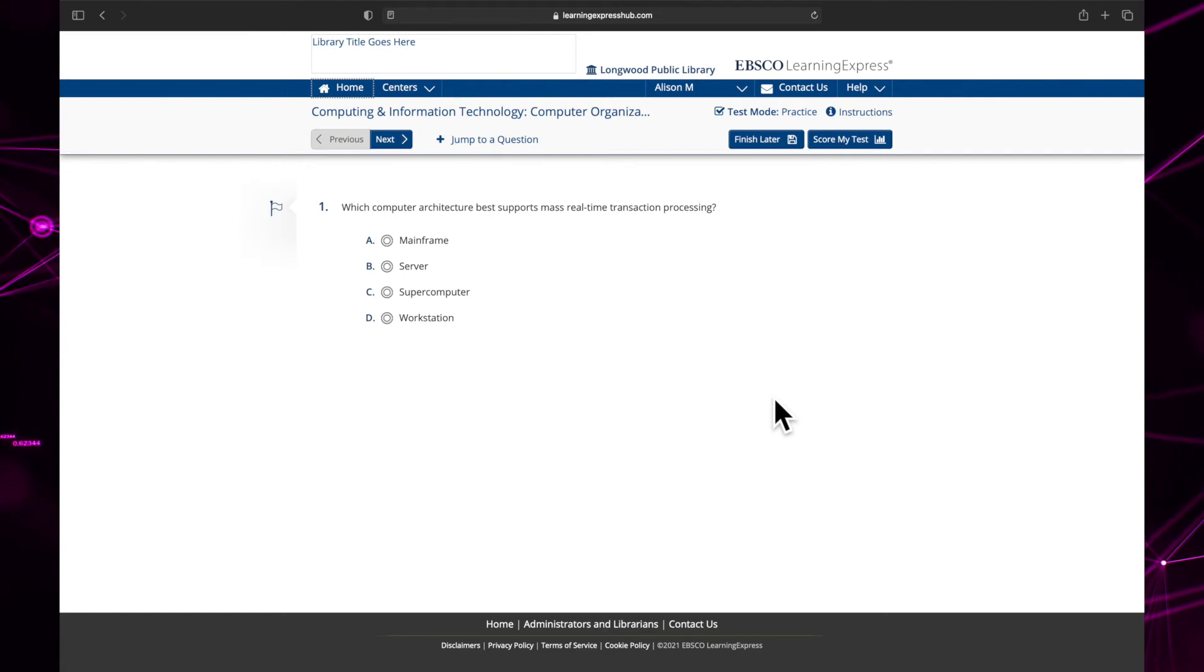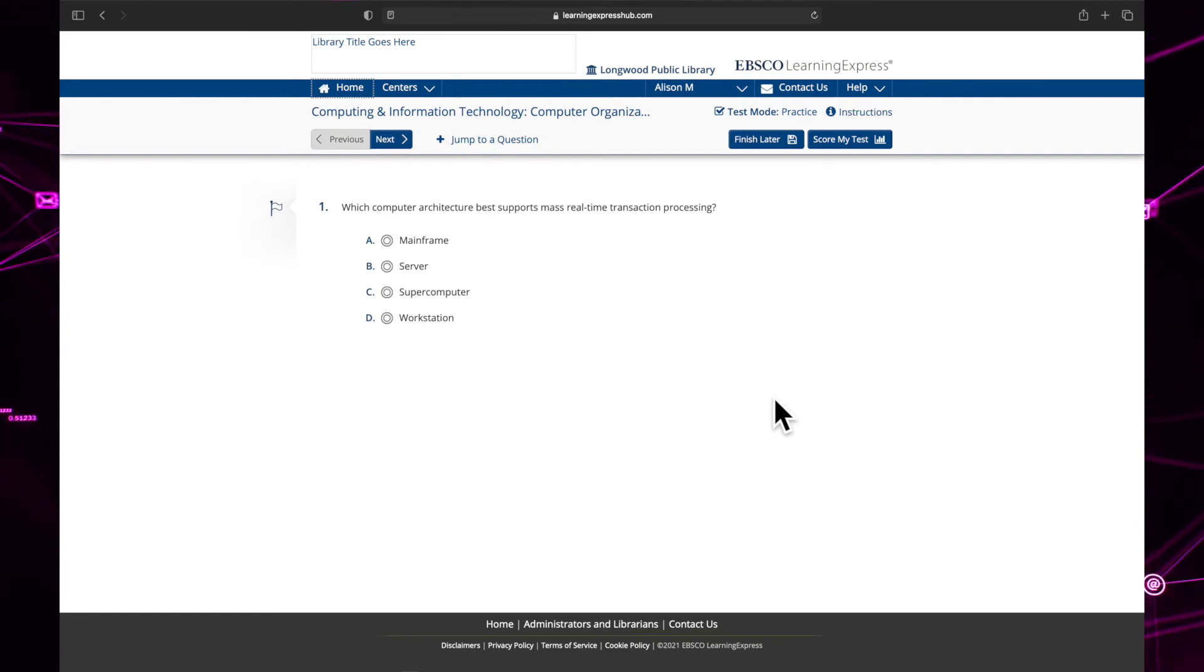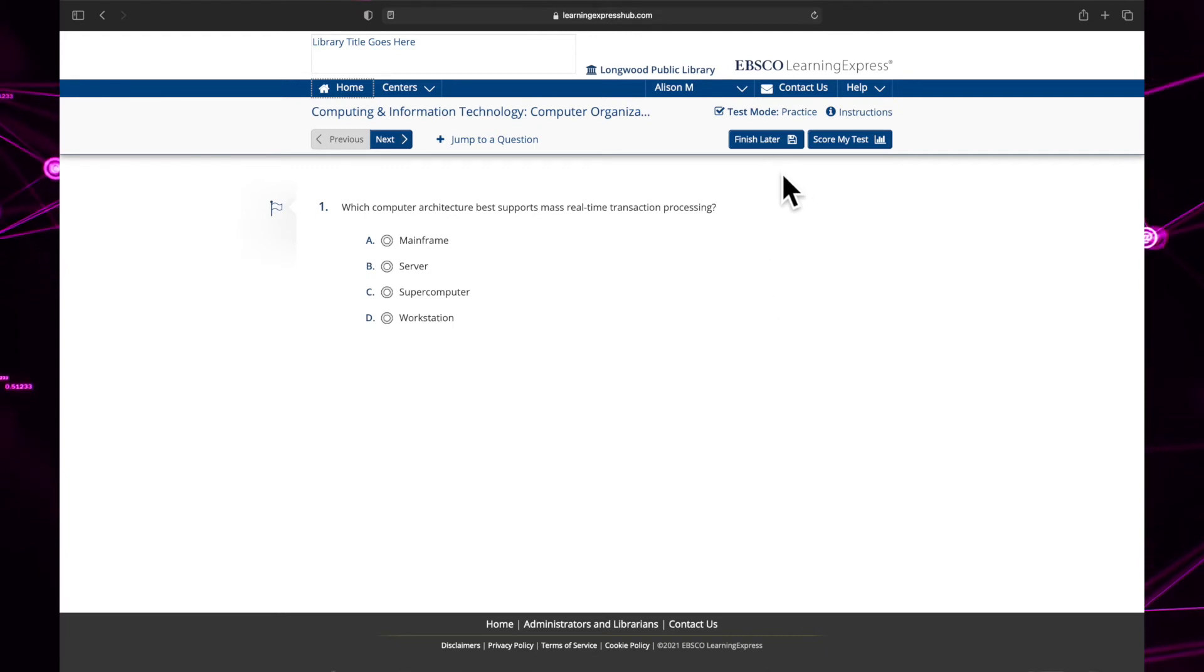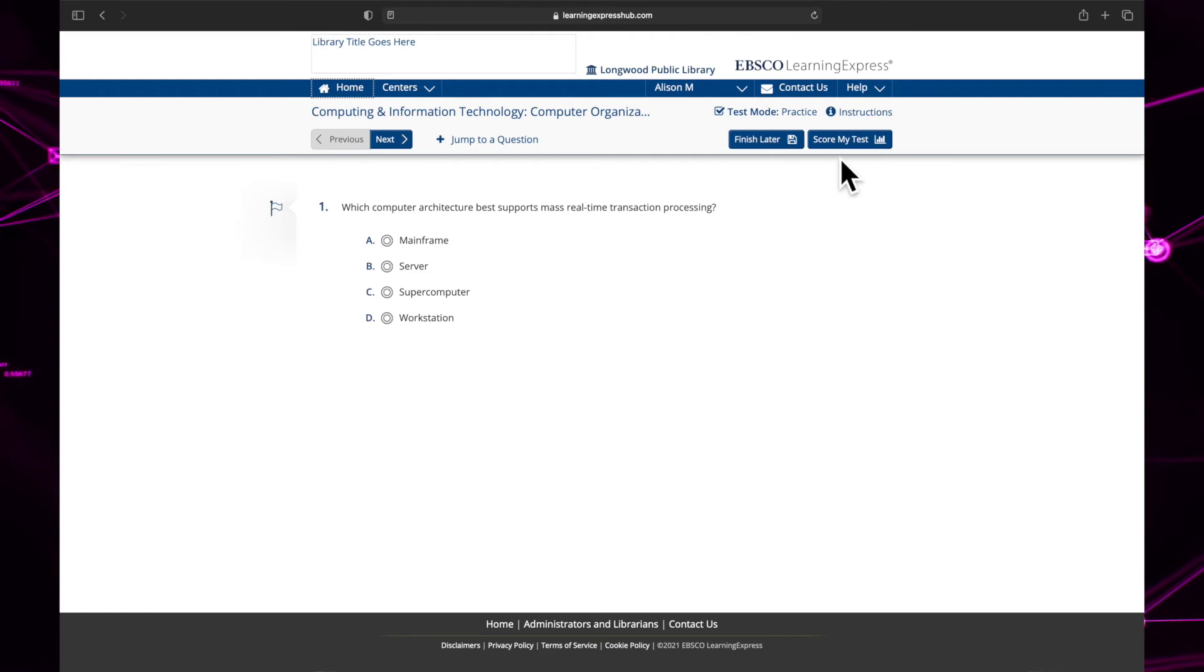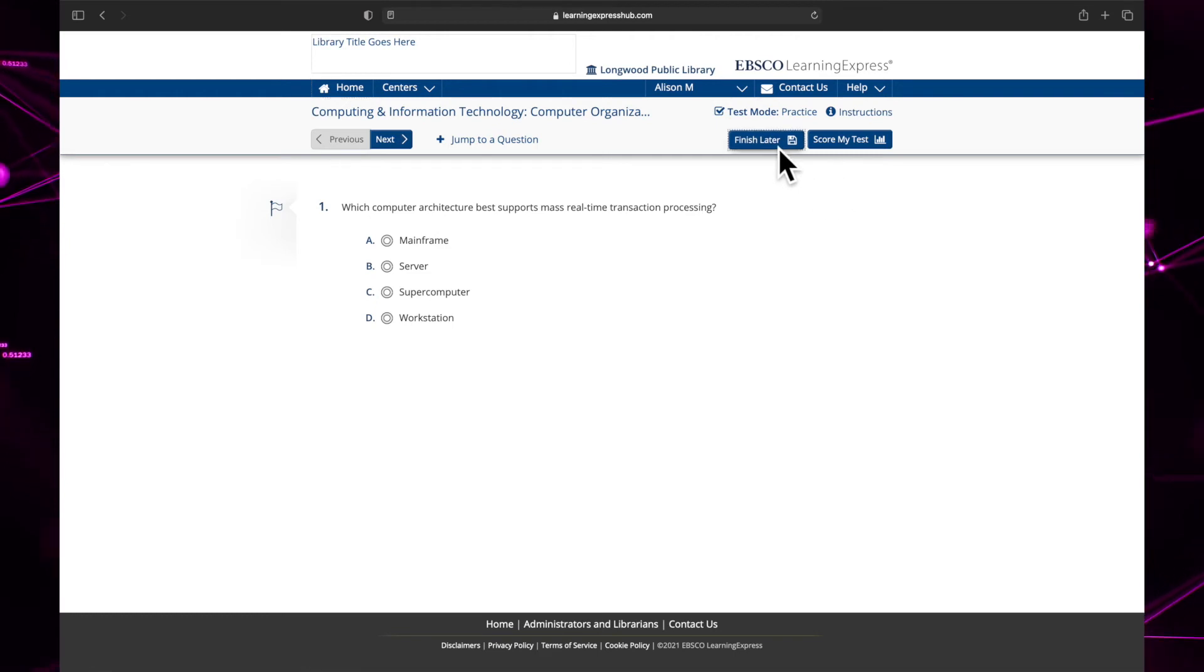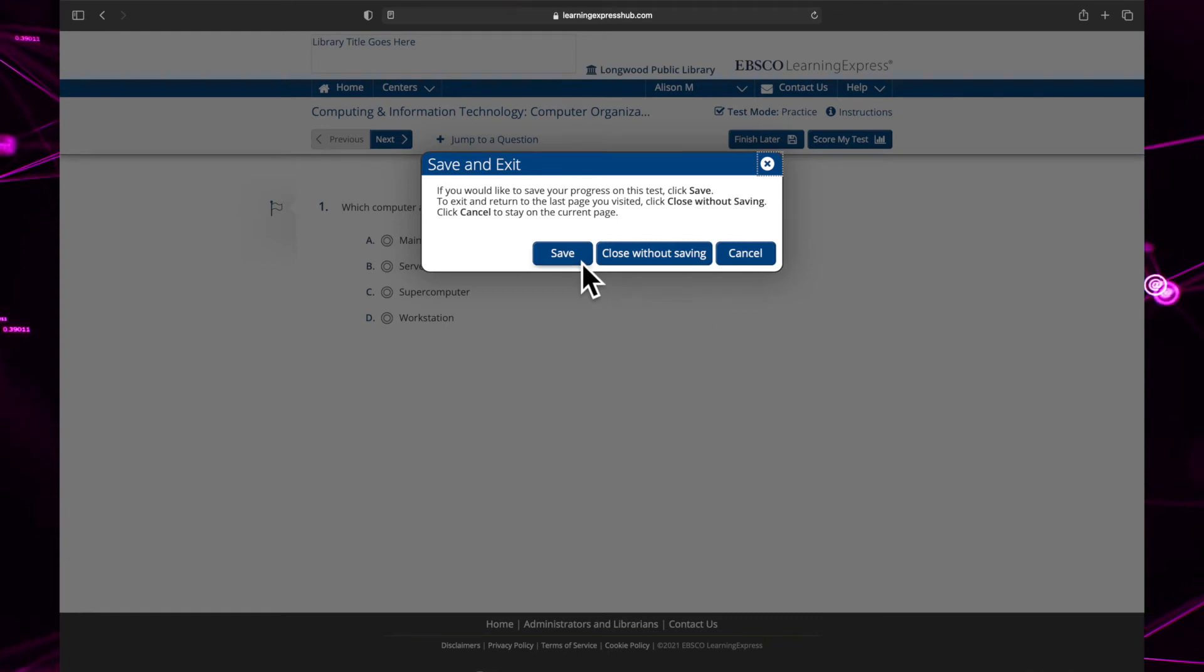Now the test will begin. Some tests are timed and some aren't, but remember you could always retake a test if you fail. If you are running out of time, click finish later to return to your exam another time or score my test when you are finished to receive a grade. If you're going to choose finish later, remember to save your work or it will not save your progress.